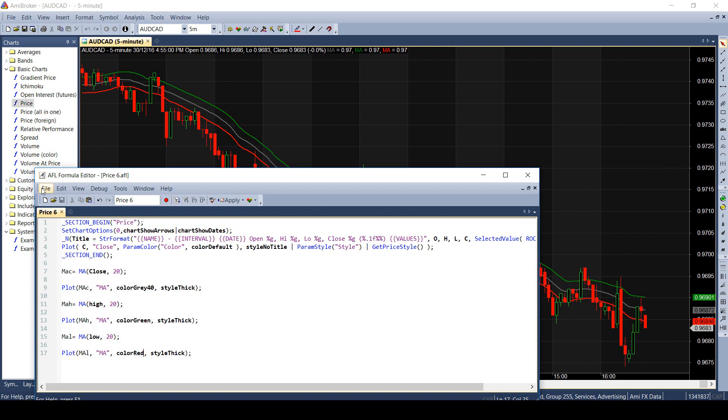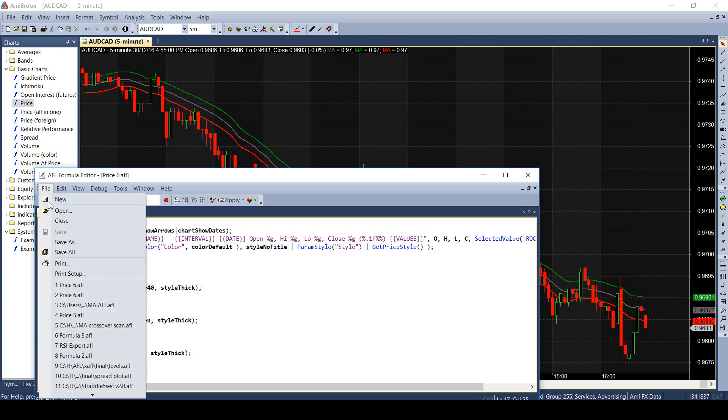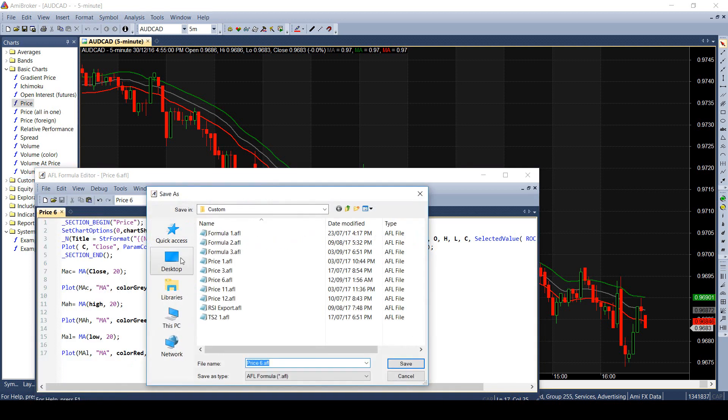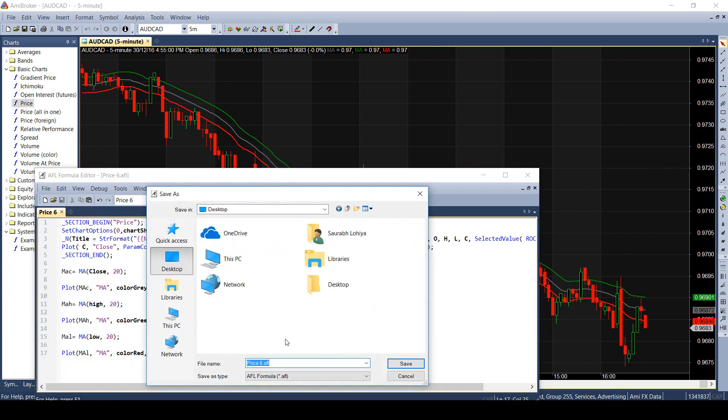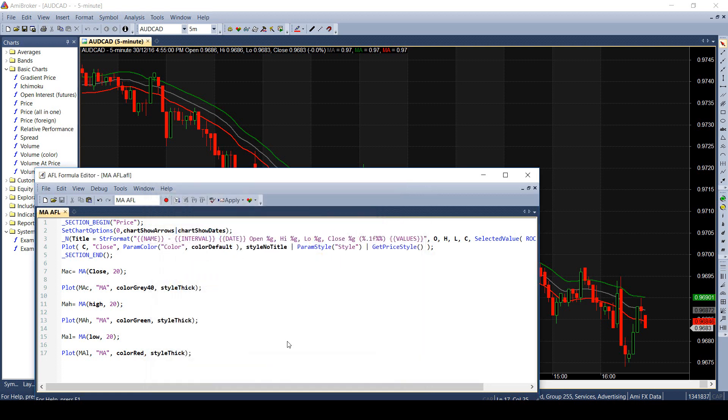I can save this file on the desktop for easy reference in the future. Also note, I can open and read any AFL code in the notepad also.